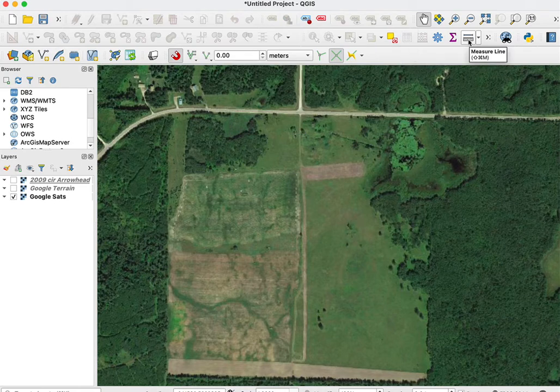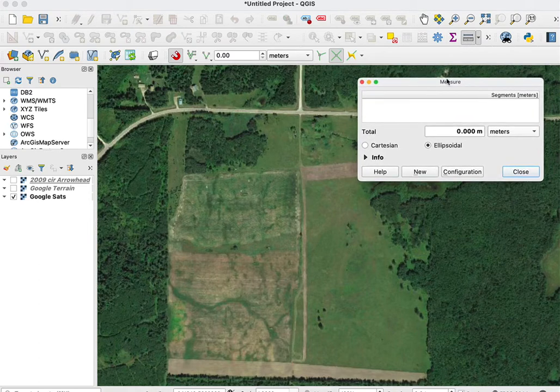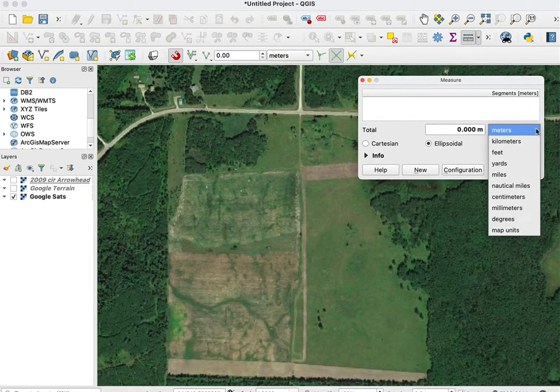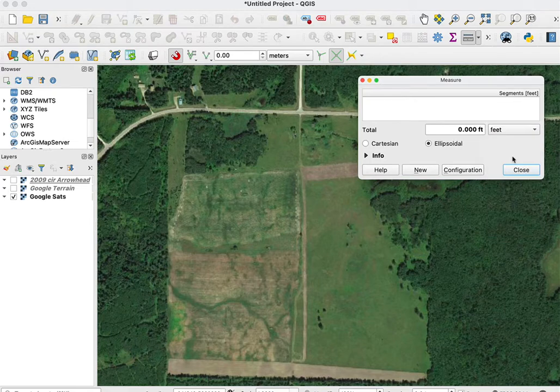I can activate the measure tool by clicking on the icon, and I get a panel that allows me to specify the units I want to measure. In this case, I'm going to measure in feet.